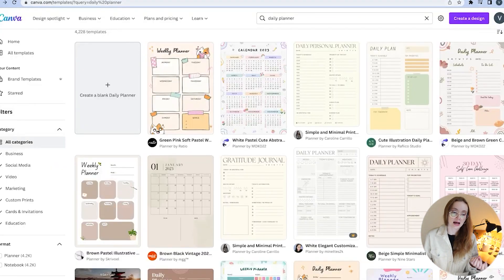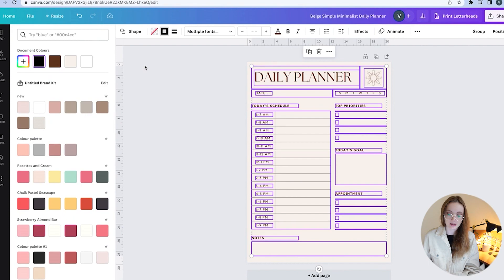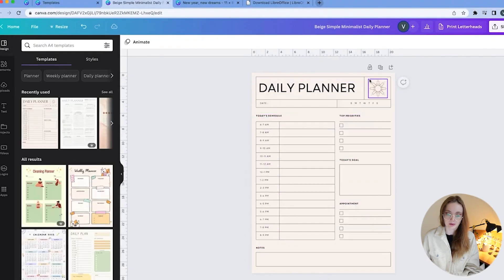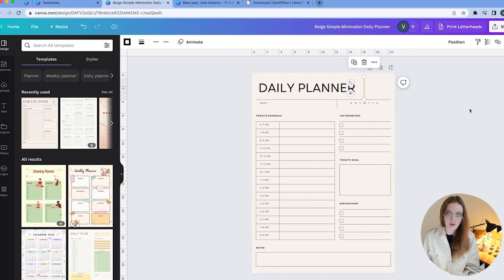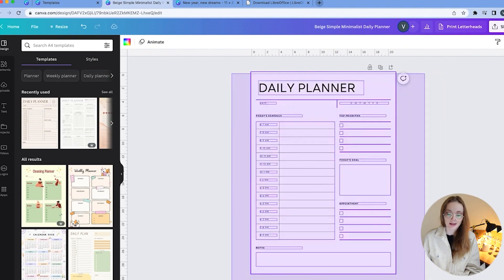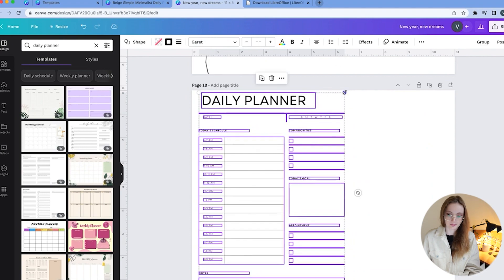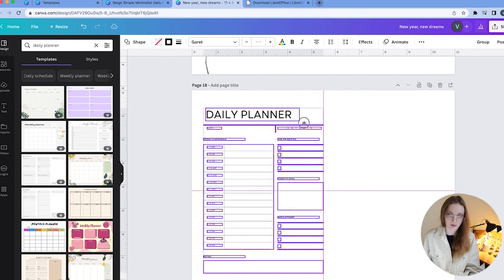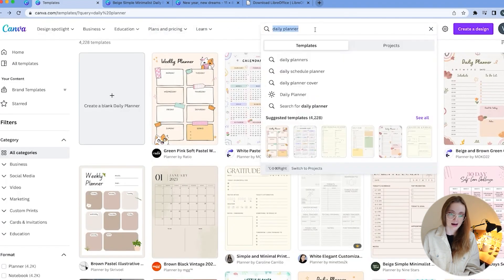Canva doesn't have many daily planner templates, so go to Templates, type in 'daily planner,' and choose one you like — this one is free. Customize it, decrease the size, delete shapes you don't like, and make it more minimalist. Delete the background and you have your daily planner. Select everything, go back to your main planner, and paste it in. You can also add a to-do list alongside it.